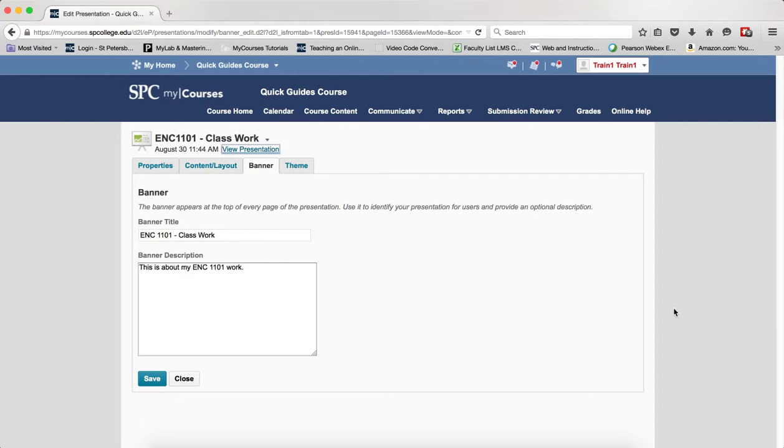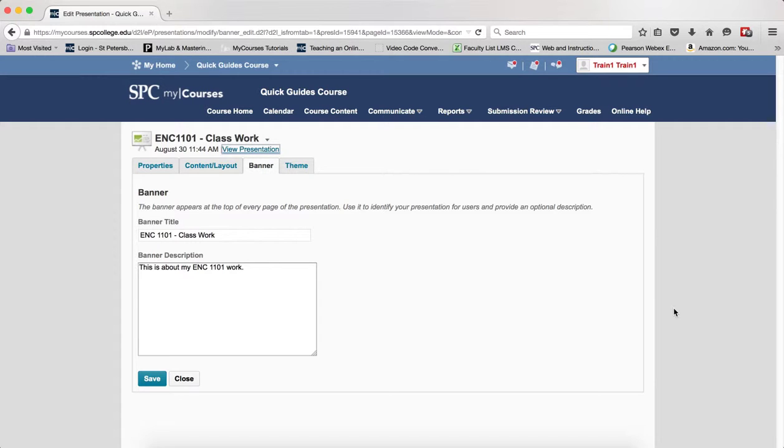Presentations let you compile ePortfolio items into a web project to showcase your achievements. Your achievements can have multiple pages and use different themes and layouts. Presentations provide a polished professional medium to demonstrate your learning and accomplishments.